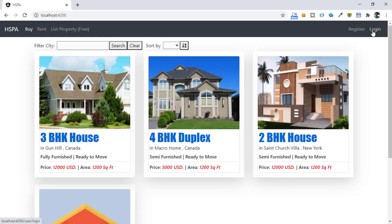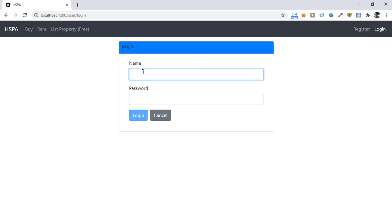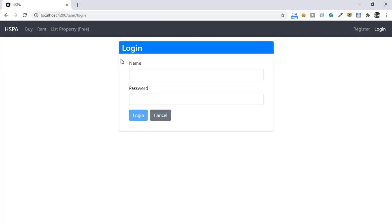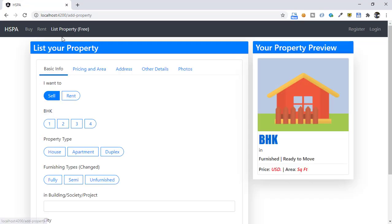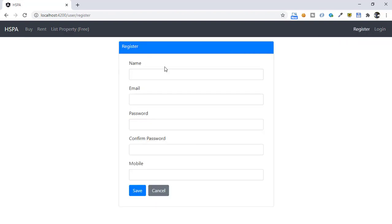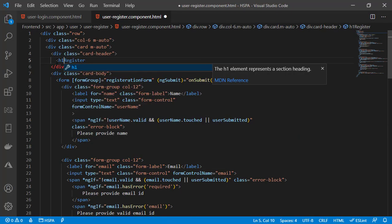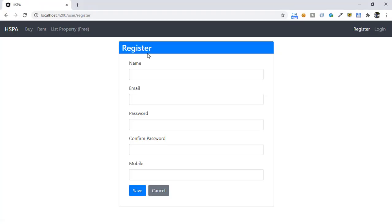Let's first integrate this login component with our backend and then we will hook up the register component. But before that, this header is really irritating me, so let's quickly change this label to S3. Now it's looking better and aligned with our list property component as well. Let's do the same with the register component.